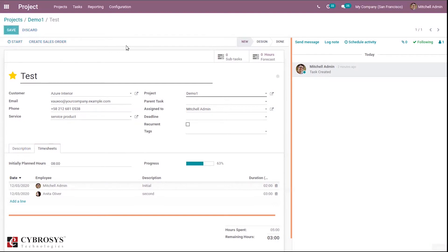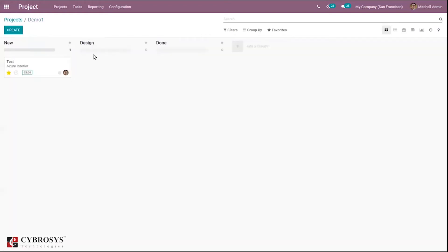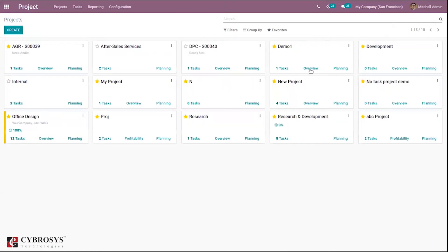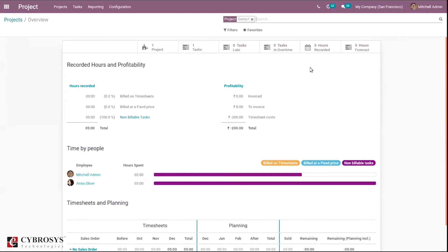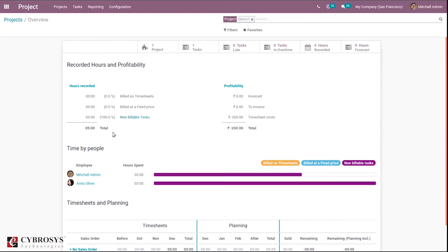We save this task and if you want to create a sale order for this task you can click create sale order. Coming back to our task and project, here you can see an overview of this project. When you click on it you can see a page showing the recorded hours and profitability of this project — one task with five hours spent, currently shown as non-billable because no sale order or invoice has been created.